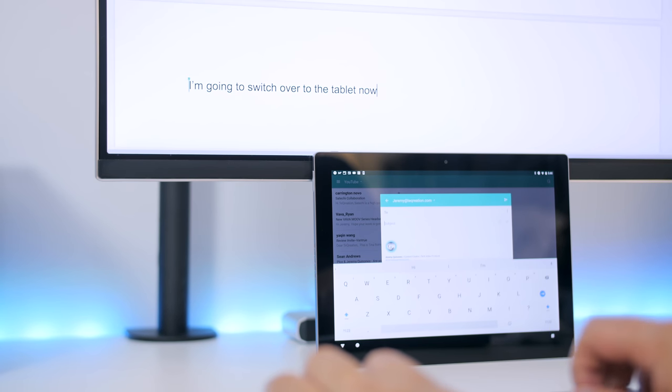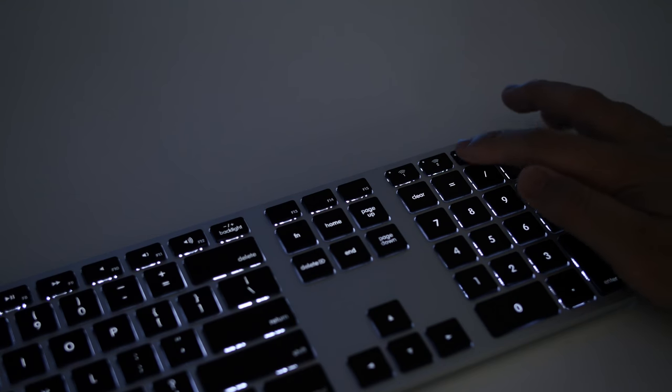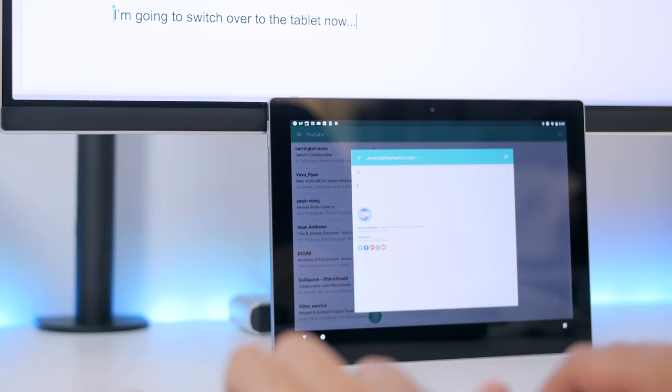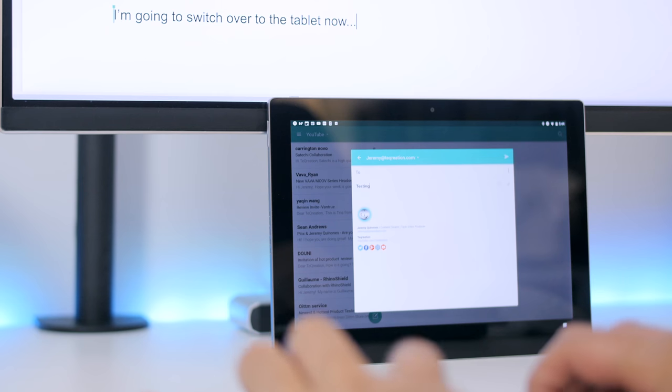To clarify, up to four different devices can be paired, and a single tap of either connection button will seamlessly switch between your devices.